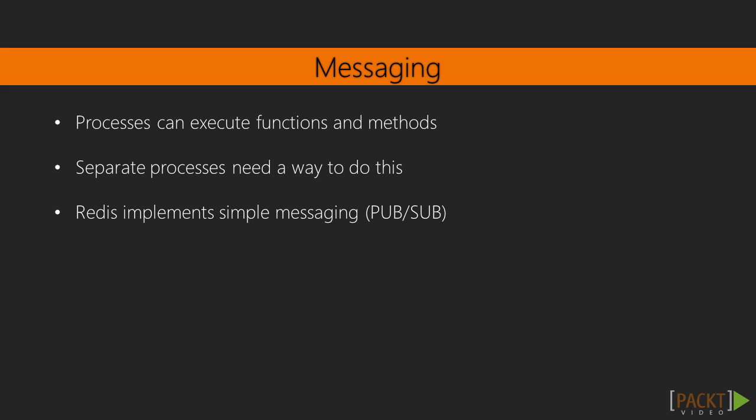Messaging is a way for processes to send messages between themselves. If we have a program and it needs to do something, we just execute a function and pass in the data that's needed for that function or method. Now what if the program scaled beyond just one process? How would we send information between them? How would we execute another function or method in another process? That is where Messaging comes in.